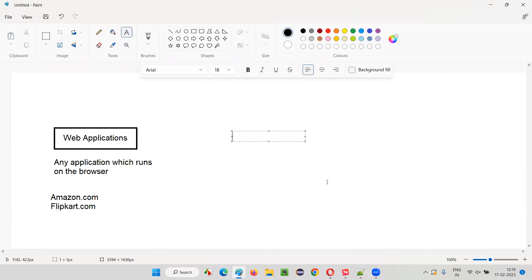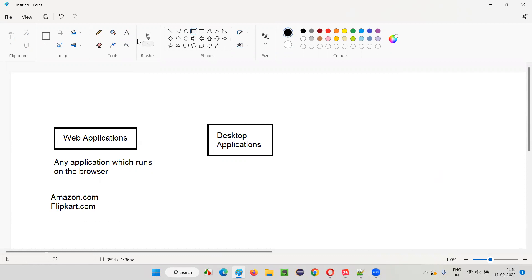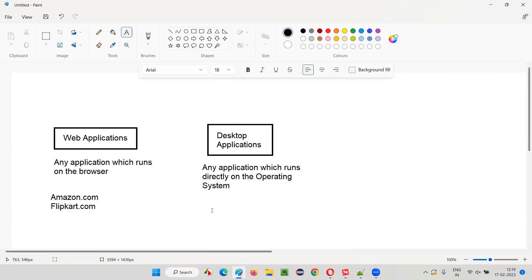Coming to the other type of applications — nothing but desktop applications. What are these desktop applications? Some people also call them window-based applications. Any application which runs directly on the operating system that you are using — for example, I am using Windows operating system on my laptop. Any application which runs directly on this operating system is nothing but a desktop application.